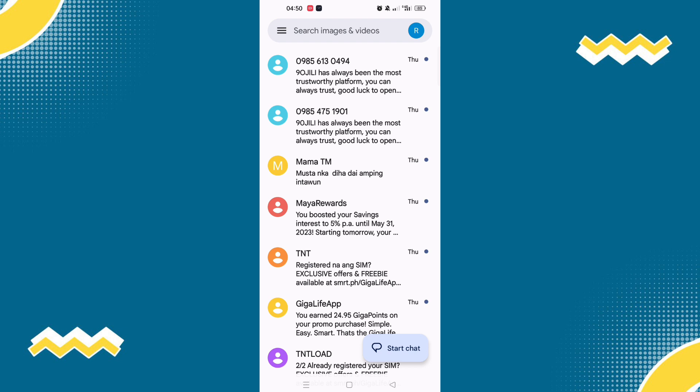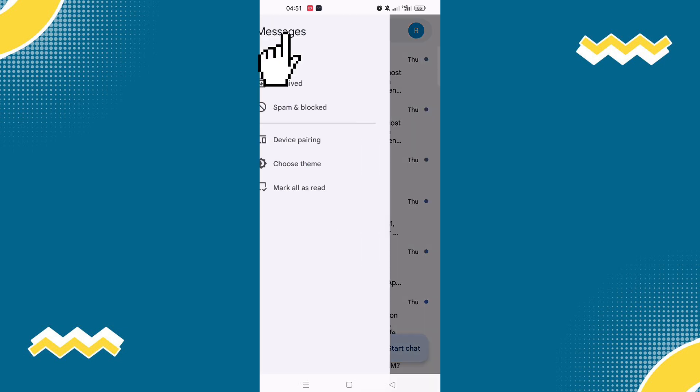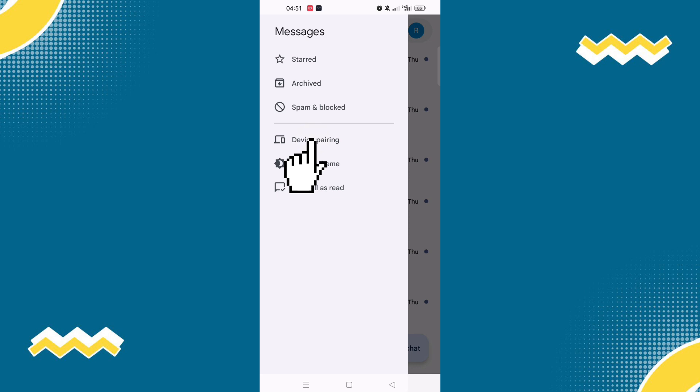So let's go to the next step. Make sure that you are not in any messages so you can see these three lines that you need to click. Now select device pairing.